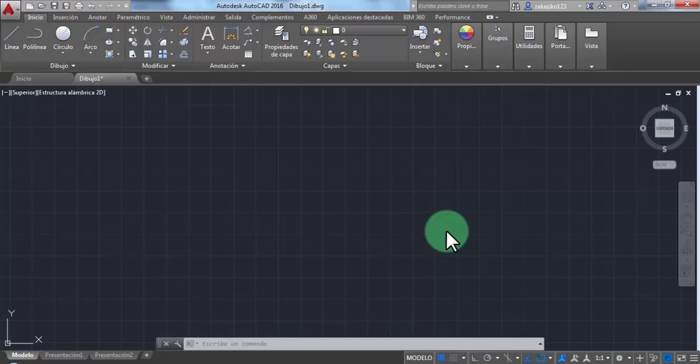Hi everyone, today we're going to use AutoCAD to see if the distance between the earth and the sun is really 93 million miles.